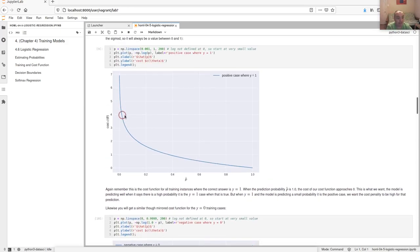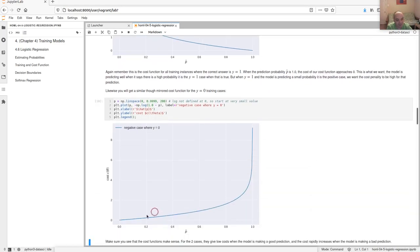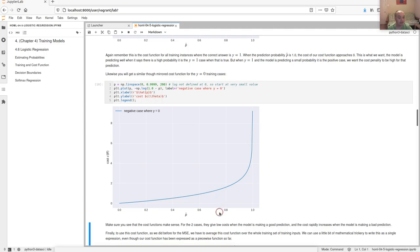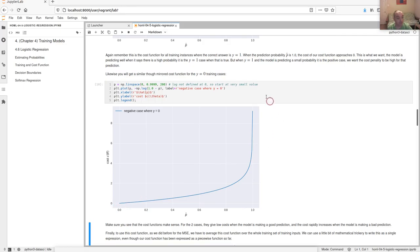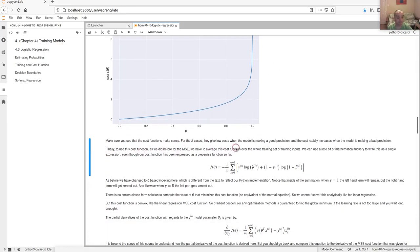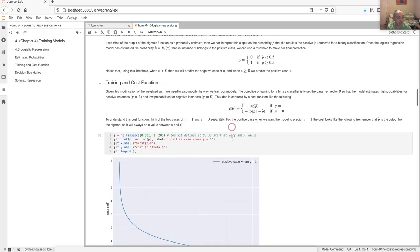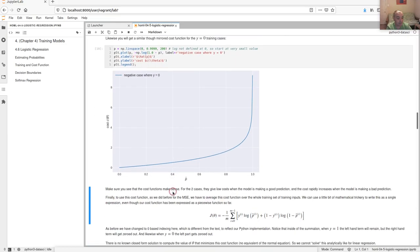For the other piecewise case — the log of one minus p — you get basically the same function mirrored. When the truth is zero, if we predict zero we get a cost of zero. But if the truth is zero and we have a probability close to one, we end up with a high cost.